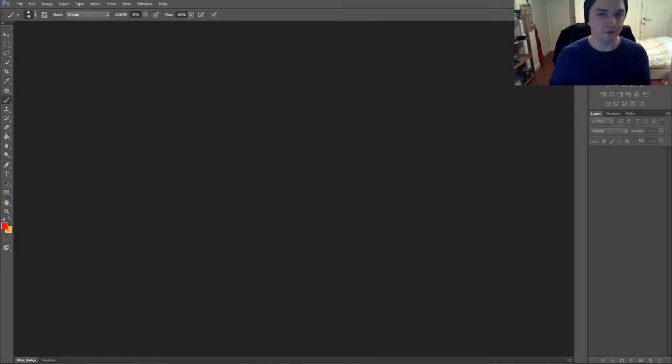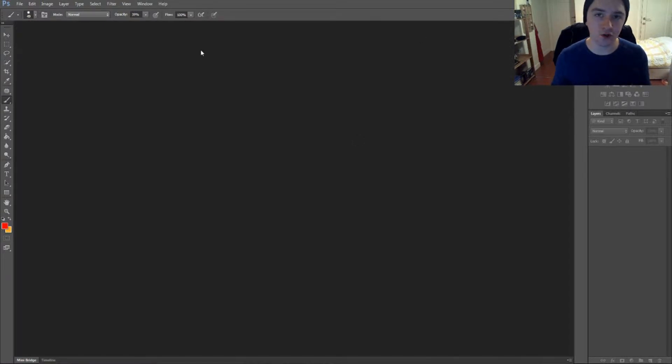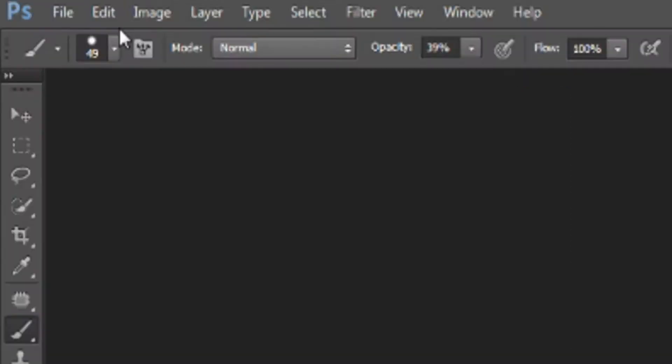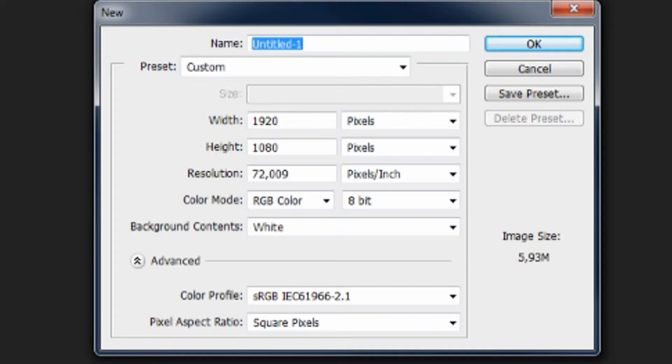Alright, so as you can see I have Photoshop open, but I don't have any document open because that's the whole point of this video. So we're going to go to the left to File, and then click on New.